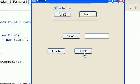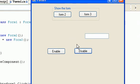As you can see, the button 1 will be hidden. Then I'm going to click enable — the button 1 will appear.